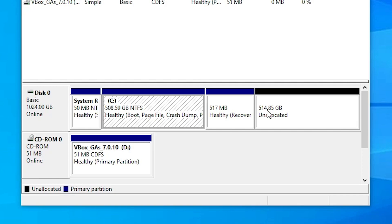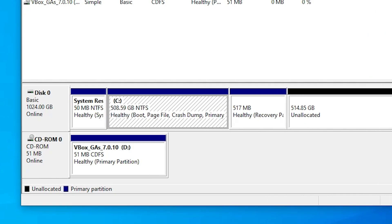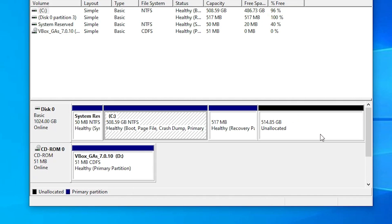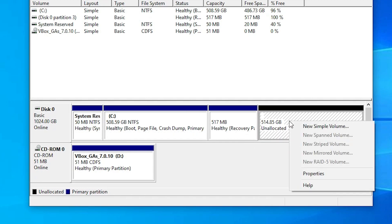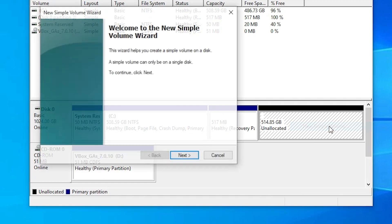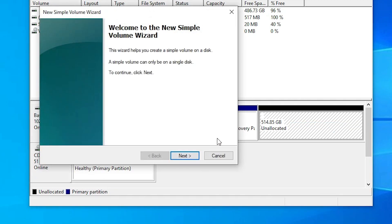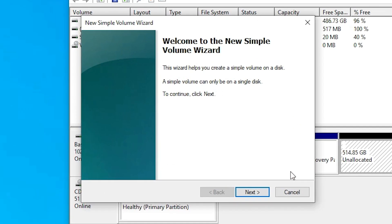Here is my unallocated space. This is my newly created disk. I want to create a drive from here — that is very easy. Right-click on it and click on New Simple Volume.